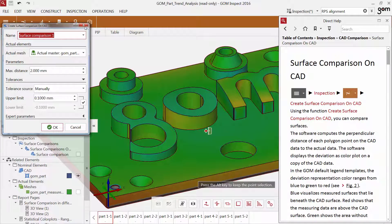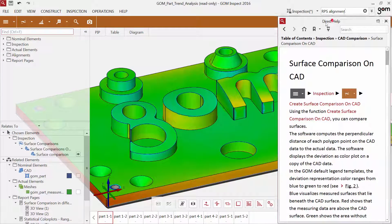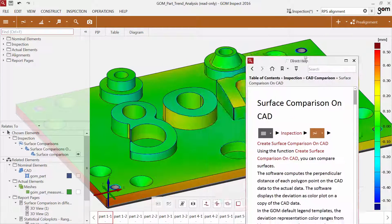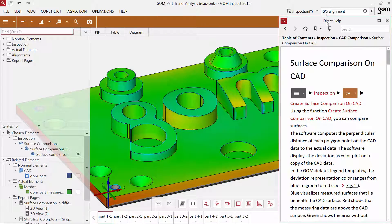You can also unpin the direct help and move it to another location or another screen. To pin it back, just drag and drop it on the search field.